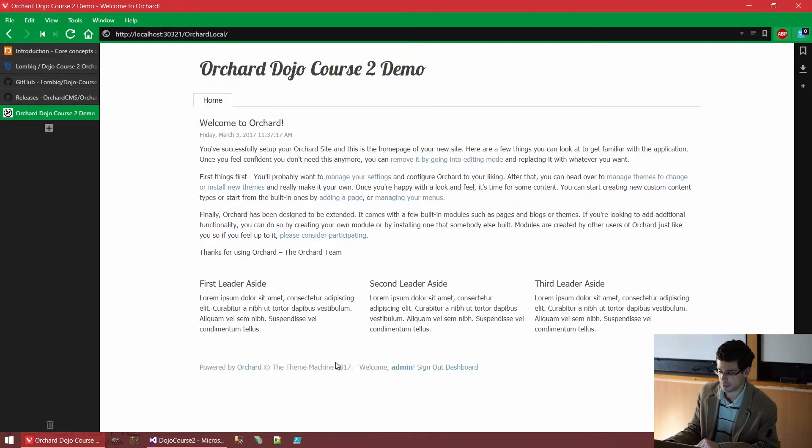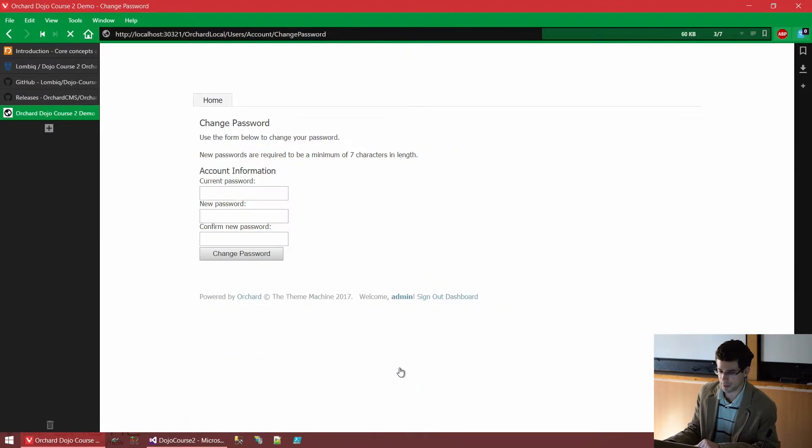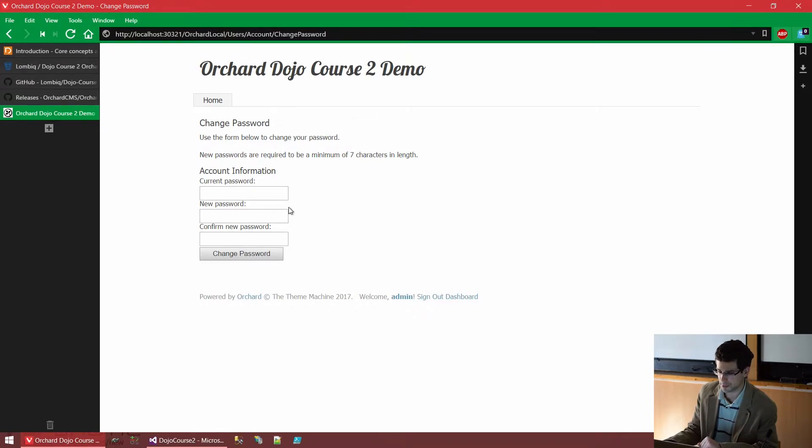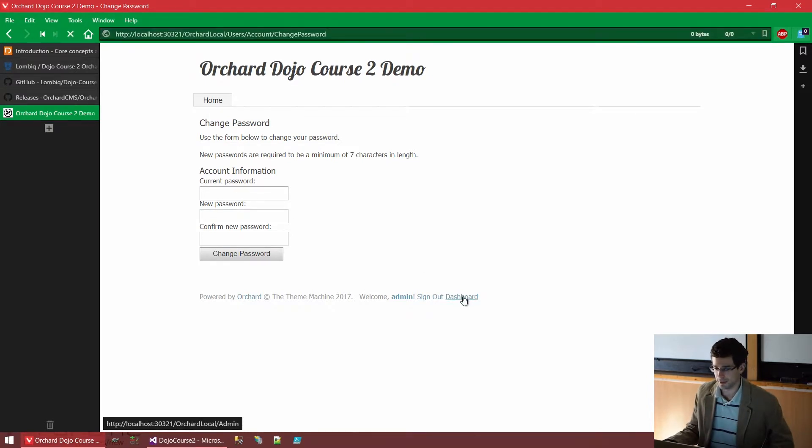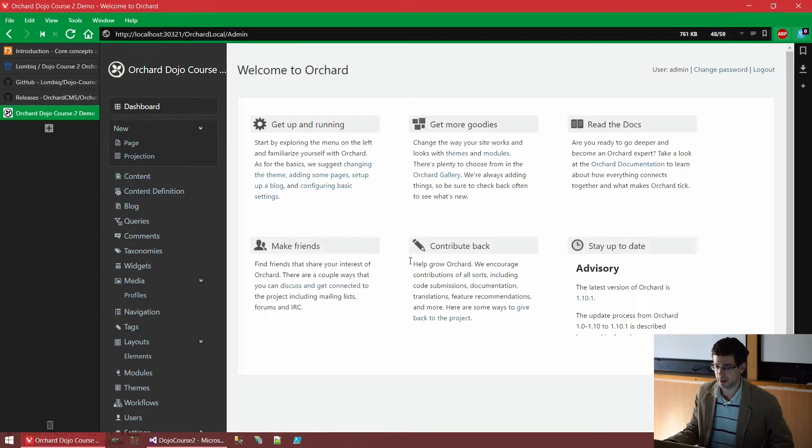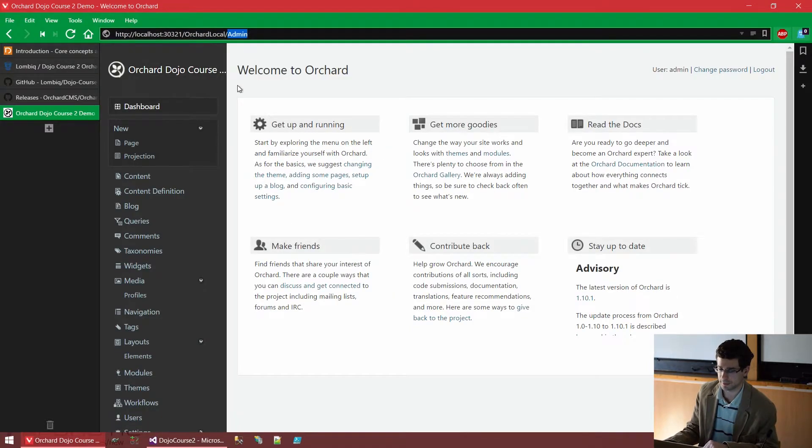But otherwise, here at the bottom we have some links where we could sign out. When we click this username, we can change our password. But we won't do that because just the password is good enough, of course. And we can go to the dashboard. Now, this is the most interesting thing. As you can see, we went to slash admin.